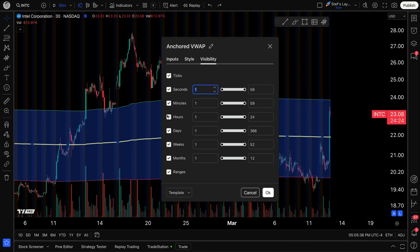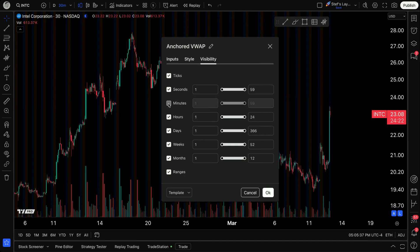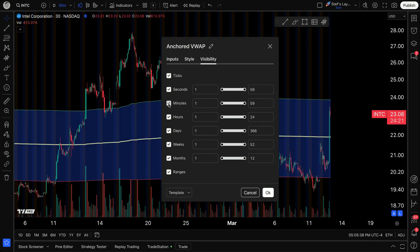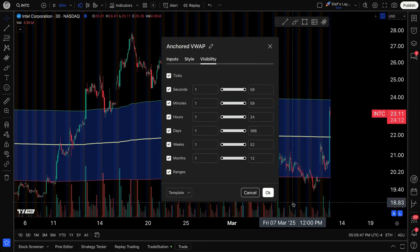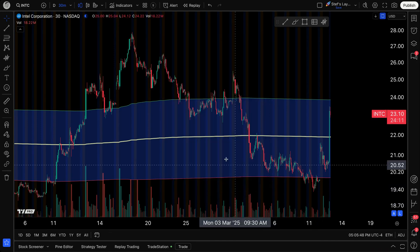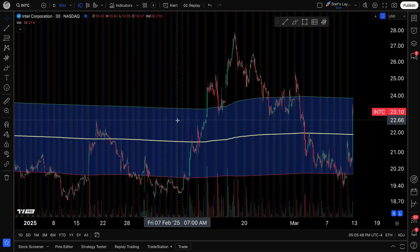Don't forget about visibility settings. This lets you choose to see the tool on, say, minute charts but not daily, or daily but not weekly — you can hide this drawing tool from different timeframes, which is especially useful if you're doing multiple timeframe analysis.